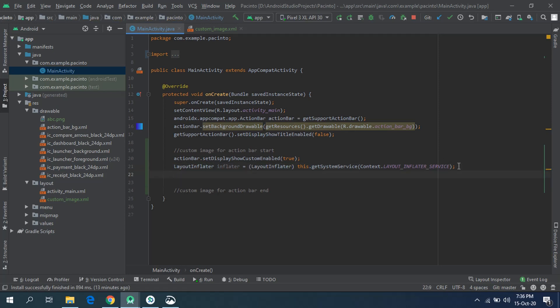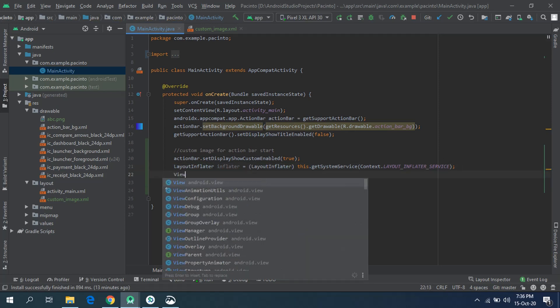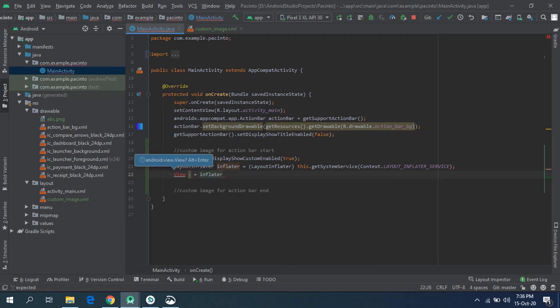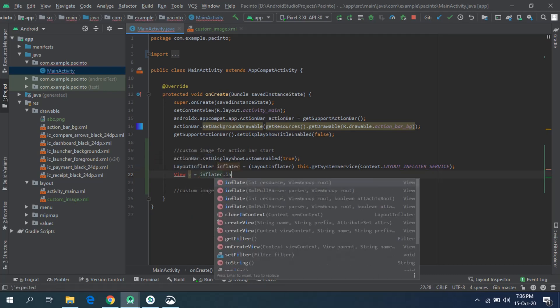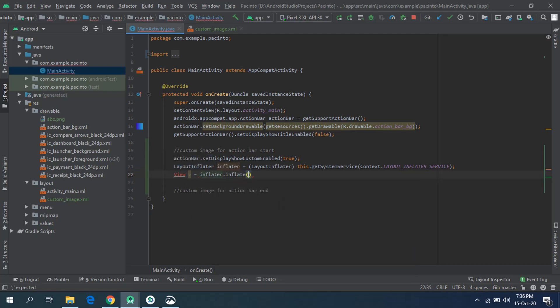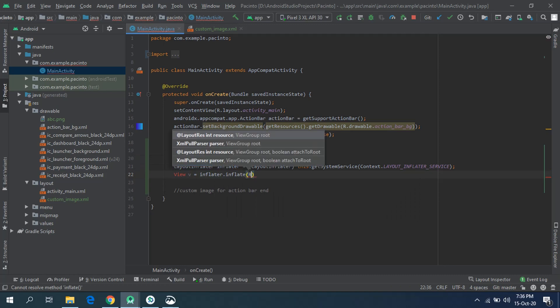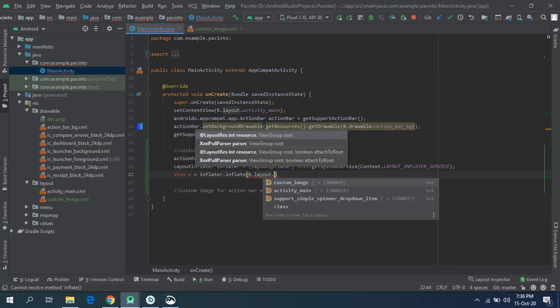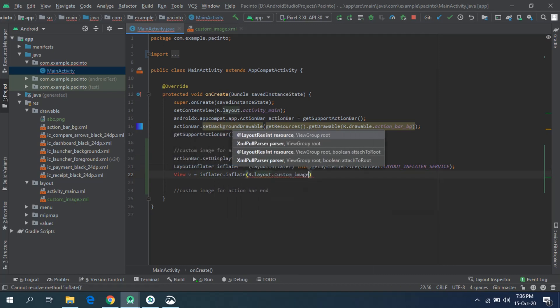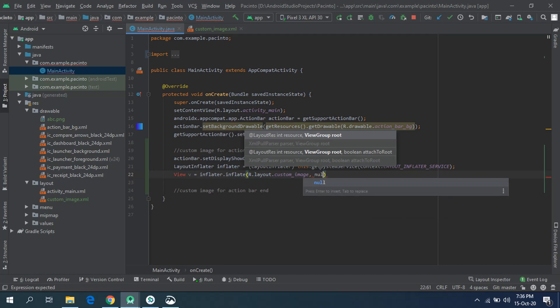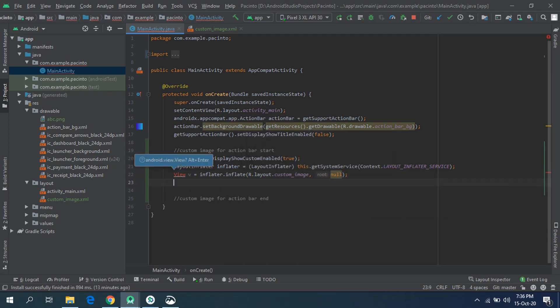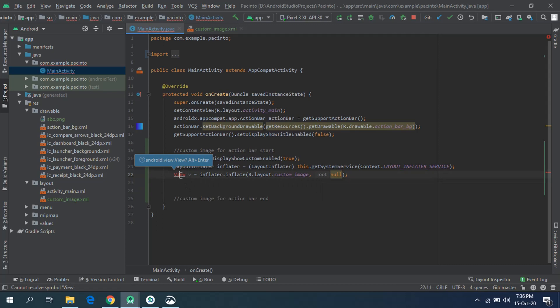After that, set a View component. It is giving an error because we haven't imported its class, will do it in the coming minute. So let's just set the inflater and give it the path to the custom layout that we have created: R dot layout dot custom_image, and set the second parameter as null. And import that View class. Bring your cursor on that class name, it will help you to import the class automatically.